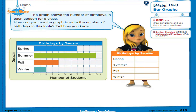Lesson 14.3 bar graphs, page number 815. The problem given: the graph shows the number of birthdays in each season for a class. How can you use the graph to write the number of birthdays in the table? A bar graph and a blank table are given — we have to read the bar graph and display the data in the table. The title is Birthdays by Seasons.